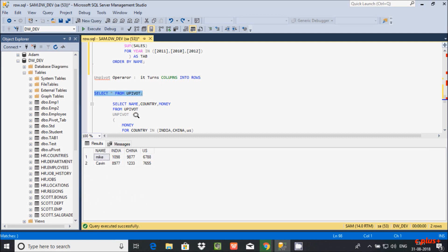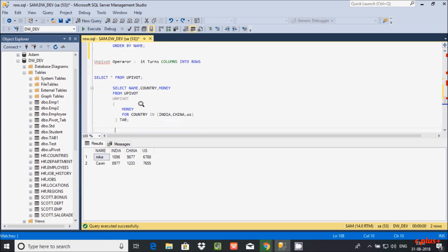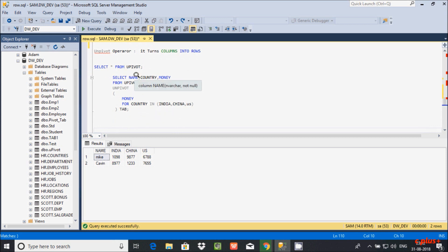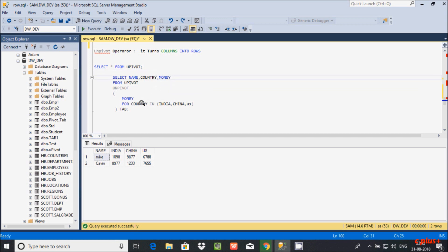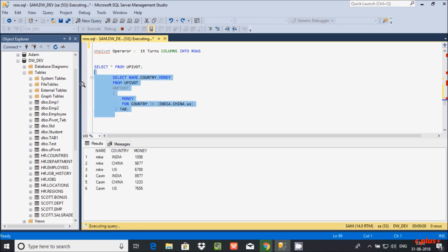This is the UNPIVOT query. The columns are India, China, and US. The column name 'name' refers to the actual columns of the unpivoted table. The 'country' column comes from the unpivoted columns — India, China, and US — and 'money' holds the corresponding values. If you execute this query, you can see the results.